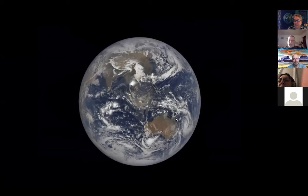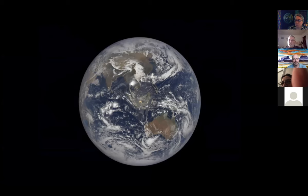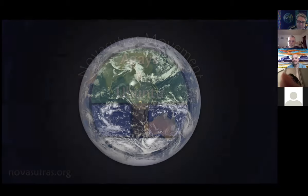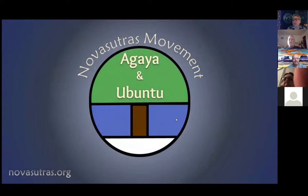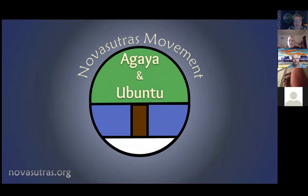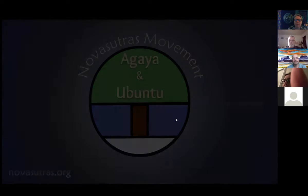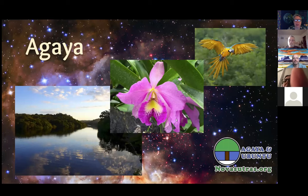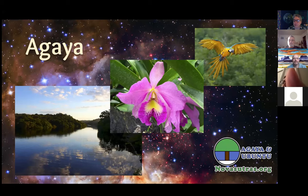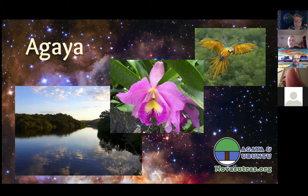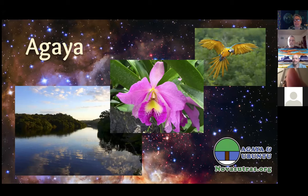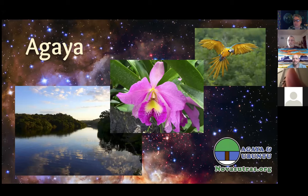This is a global phenomenon, and that's part of why it's so important for those of us who are really trying to have a global consciousness to find celebrations that really are global. In Nova Sutras we choose these eight times of the year to celebrate Agaya and Ubuntu. Agaya is a term that encompasses the beauty and wonder of nature, the awe and reverence that we feel when we encounter nature, and that transcendent universal love that nature seems to be expressing in all of her great beauty and generosity.